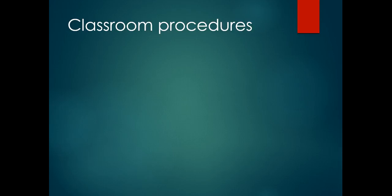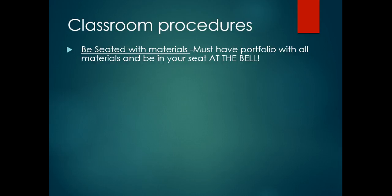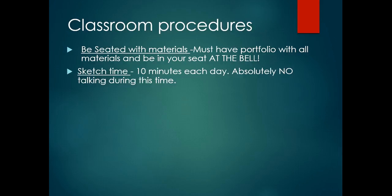Next, we'll have sketch time. As soon as you come in the classroom, more than likely when you're getting your portfolio, you'll notice that the lights are off and there will be an assignment on the overhead projector on the board. That is going to be your sketch assignment. During sketch time, which is 10 minutes, there's no talking. You'll just follow the directions on the board.